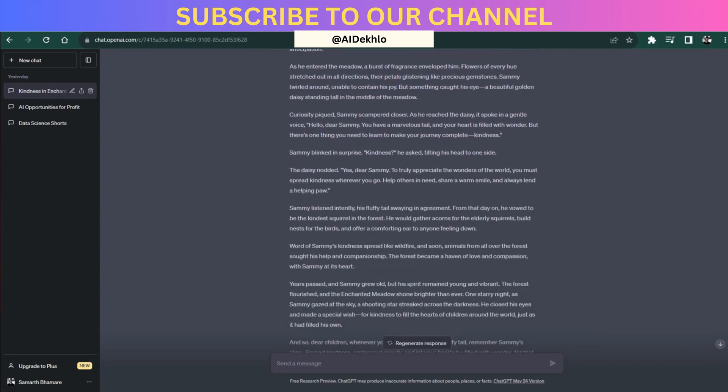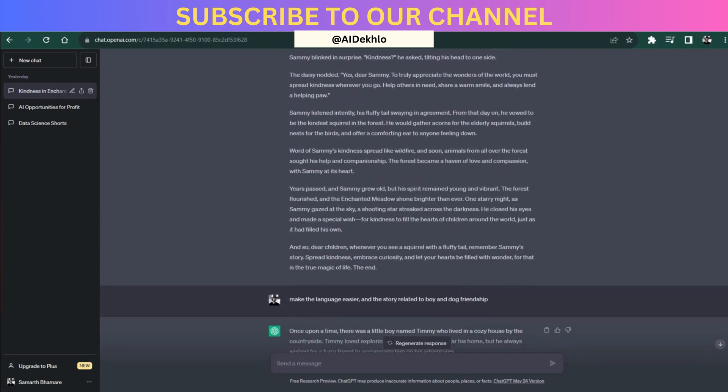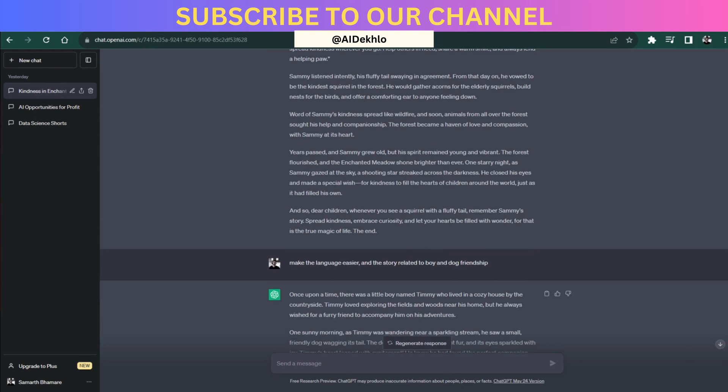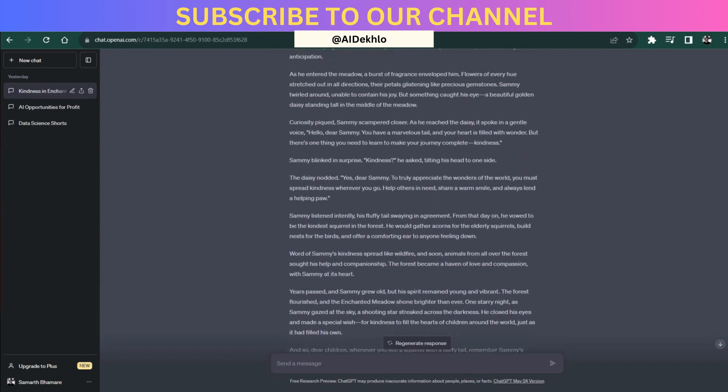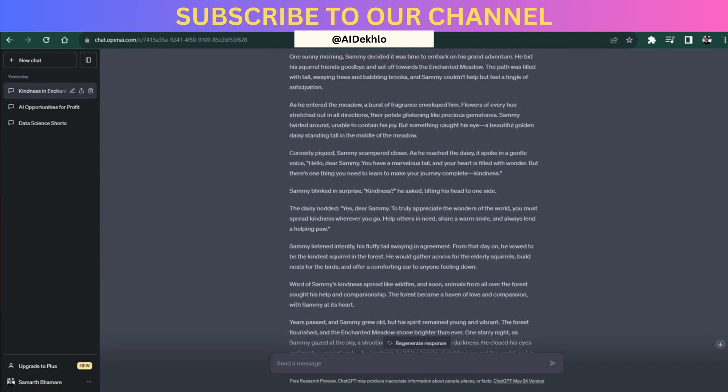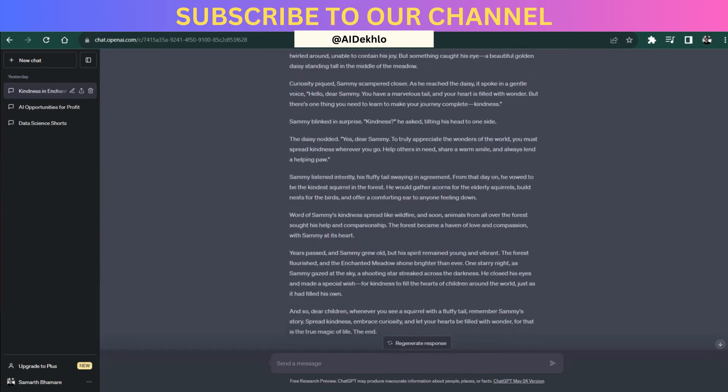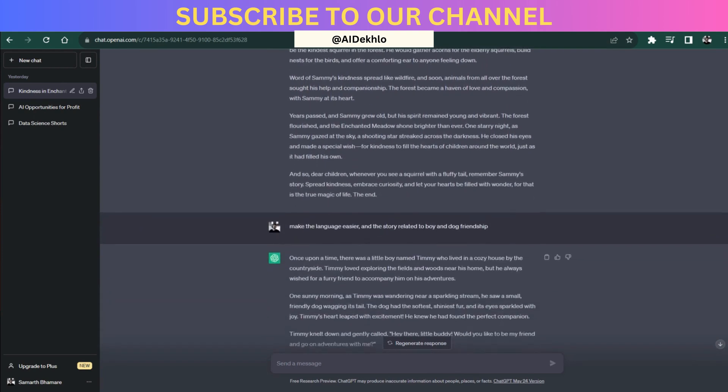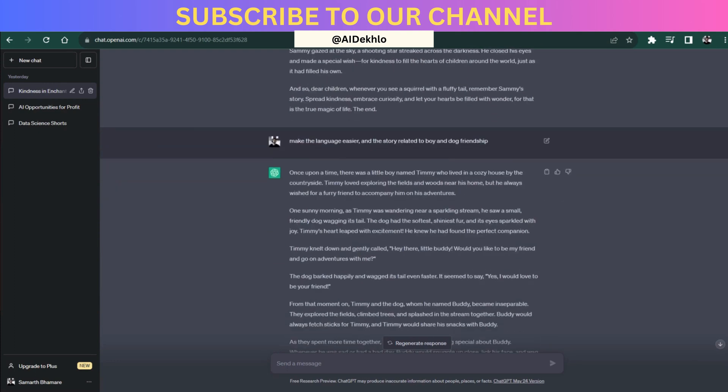In case you don't like the language of the story or the context, you can ask ChatGPT to modify the story. For example, make the language easier and the story related to boy and dog friendship. Now it will rewrite the story in a beautiful format related to the boy and the dog. See, it has given a proper story.